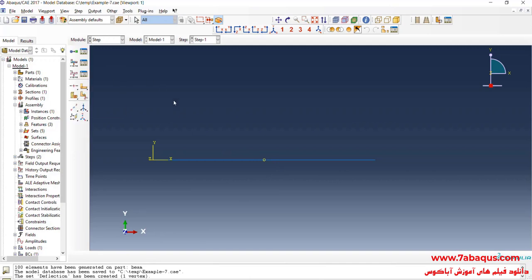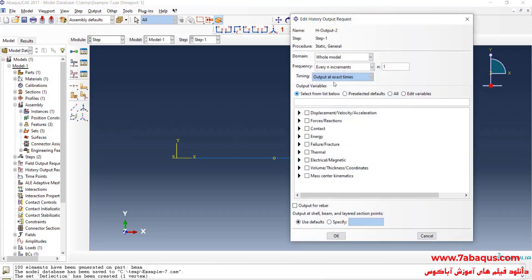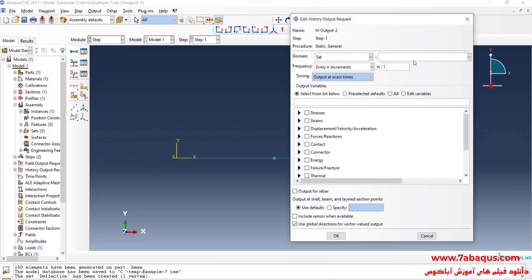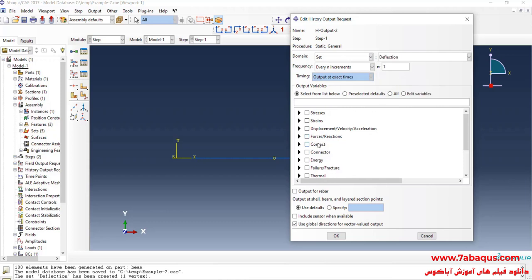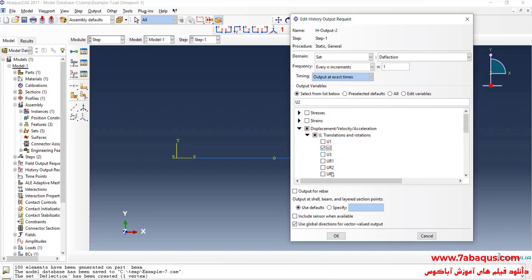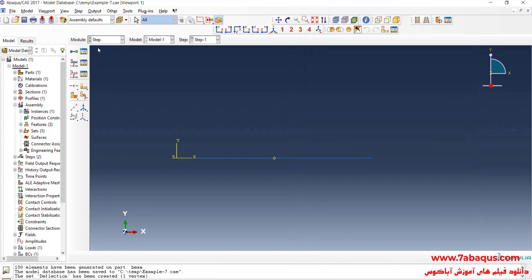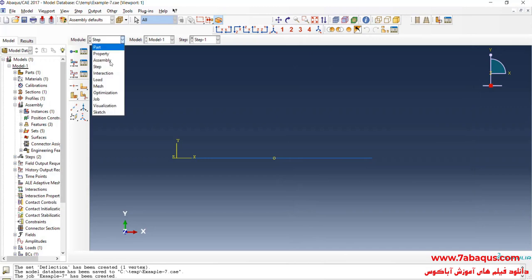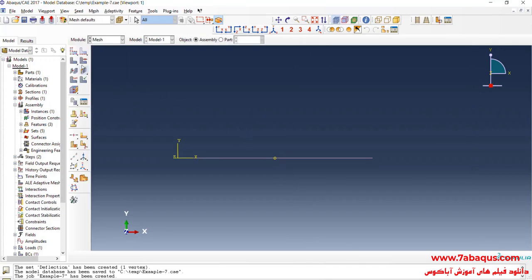Then I will enter the Step module, click on Create History Output, and continue. Here, select Set and then Deflection. I will select U2 — the displacement in the Y direction — and OK. In the next step, I will enter the Mesh module, click on Mesh Part and Yes.